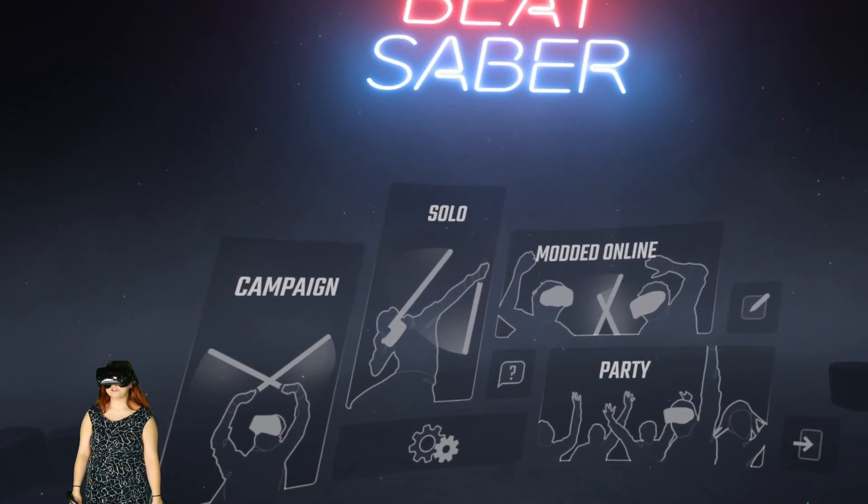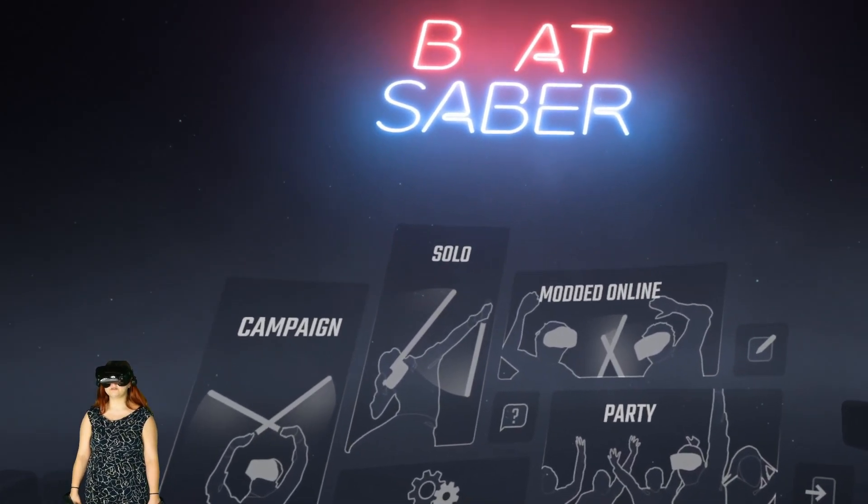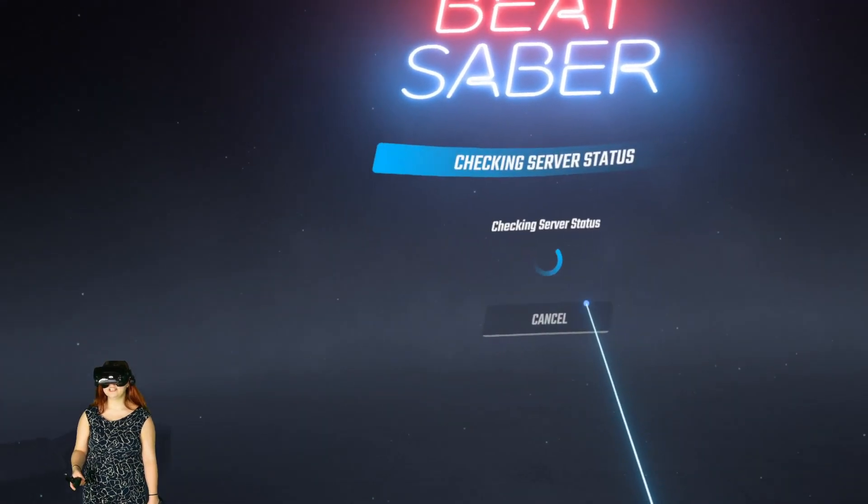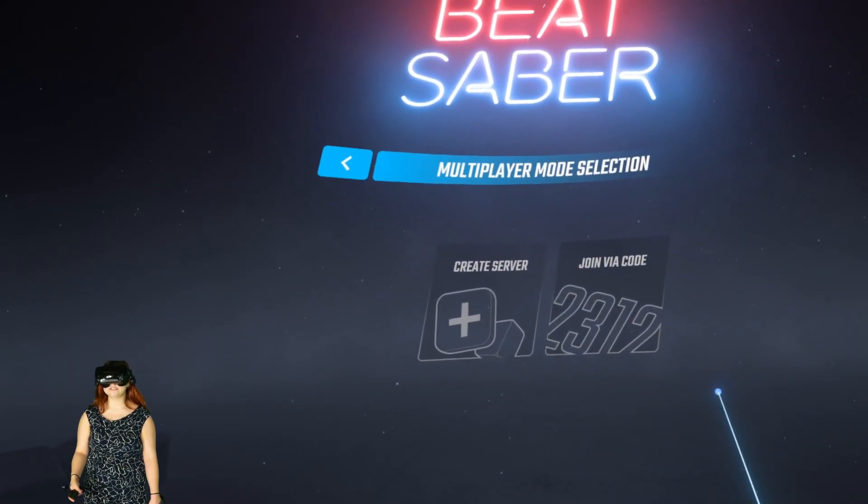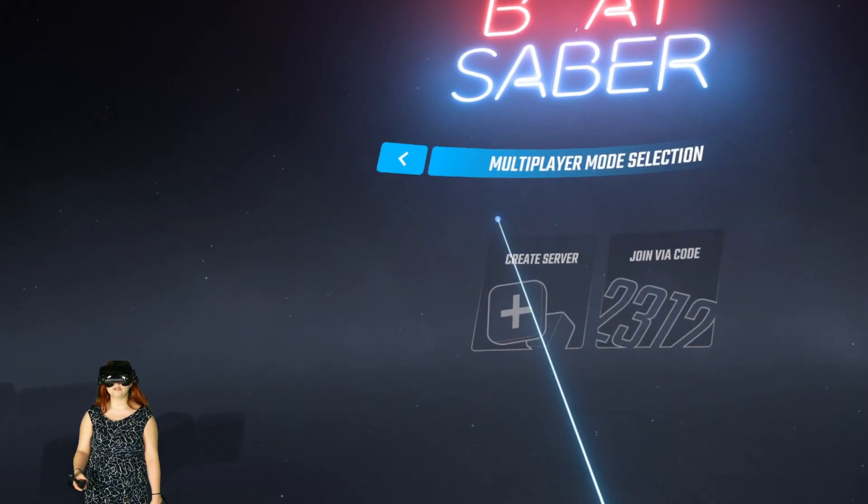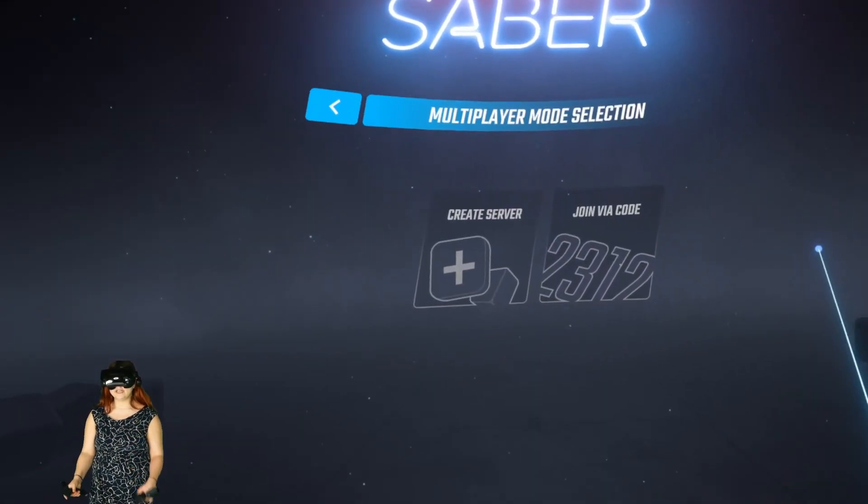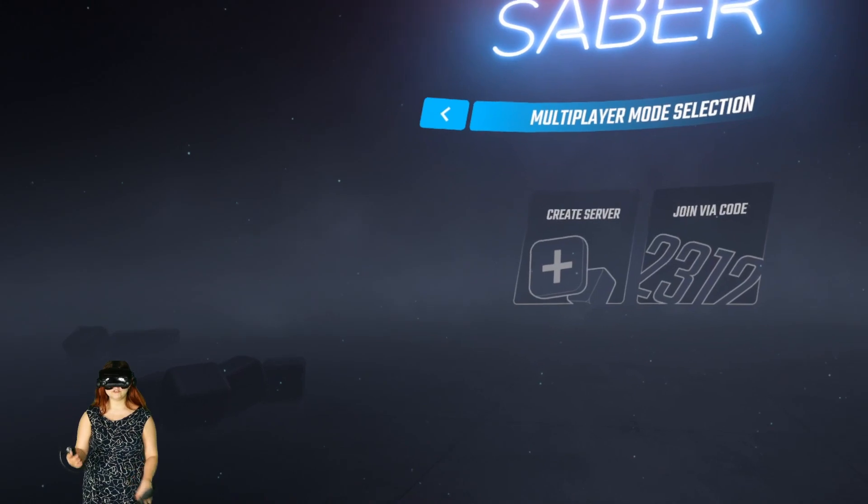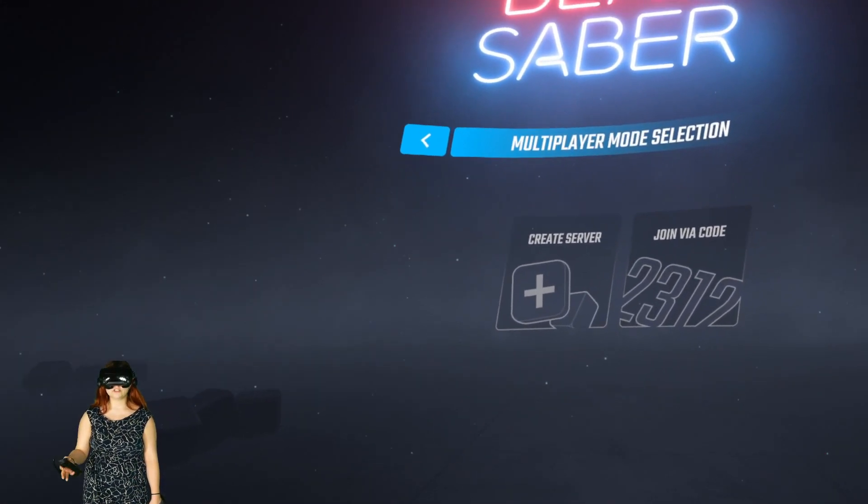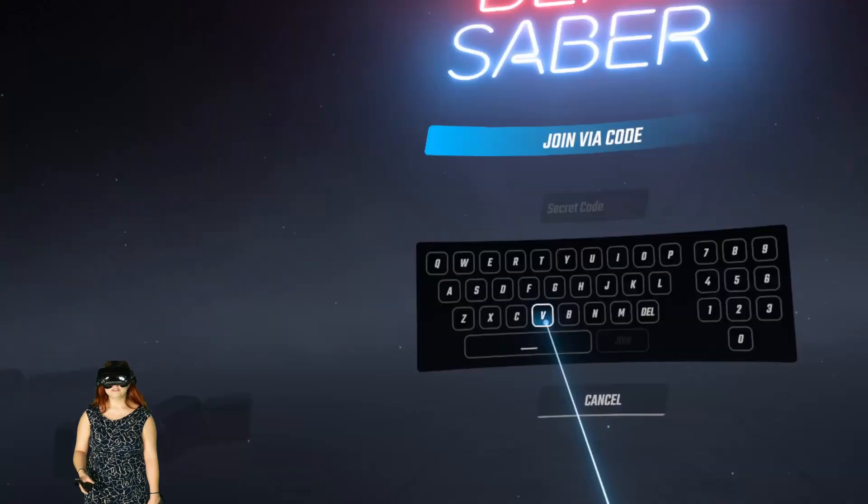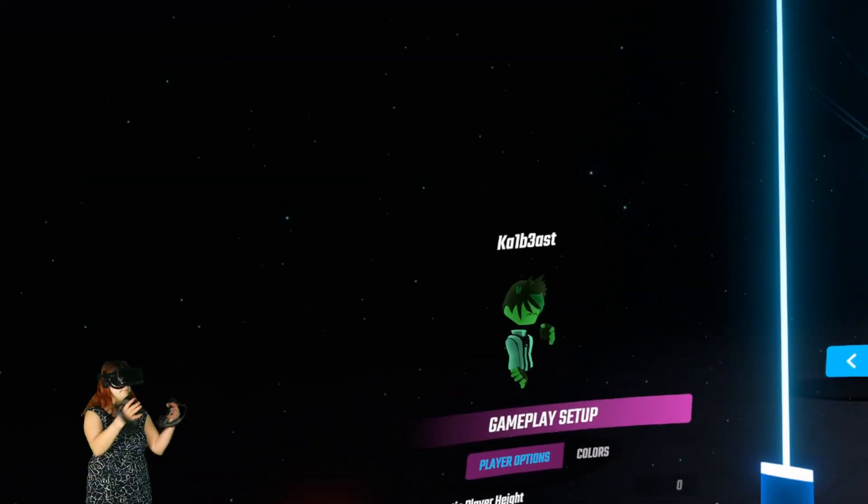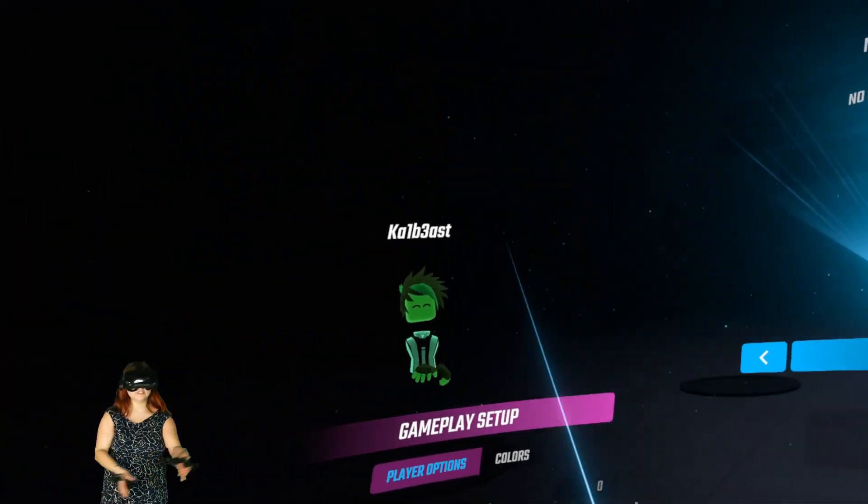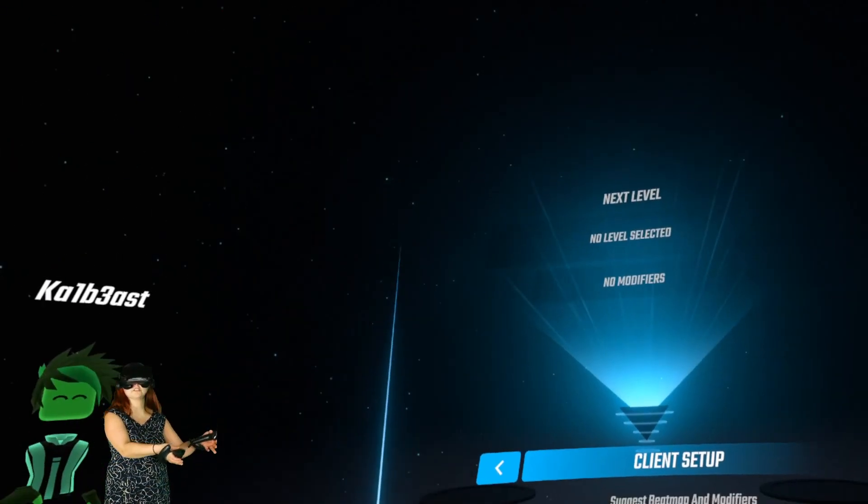OK, so I'm on the Steam version now. And assuming it worked correctly, you'll see this modded online option. So click that. If you have a code, obviously join like you would before. Otherwise, create your own server and have your friend join you. Again, if you're playing with a Quest user, make sure they have the same map before you start a song with them, or it could lock them up. So I'm going to enter our code, and bam. So there's my friend, and it worked great. So you can see I'm playing now with a Quest user.